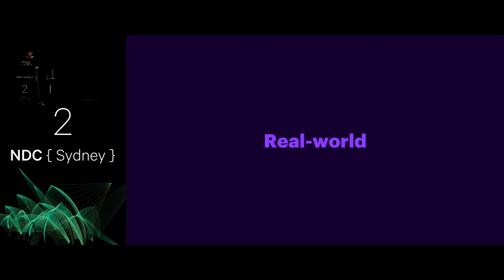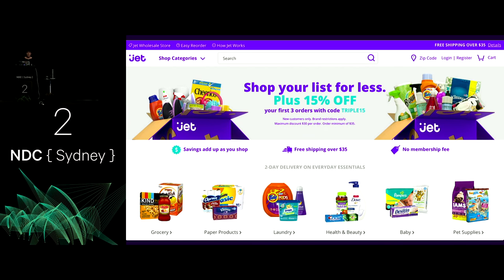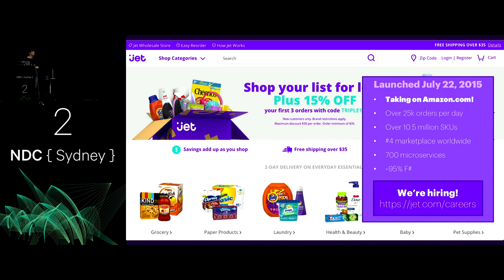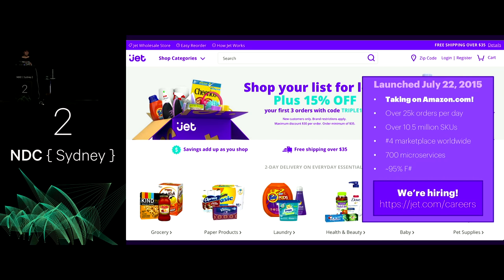For 'real world,' I work at Jet.com. We are a shopping site competing with Amazon.com in the States. We're only available in 48 states — not yet in Alaska and Hawaii. But we have over 25,000 orders per day, 10.5 million items on the site, and we are the number four marketplace worldwide, behind Amazon and Walmart.